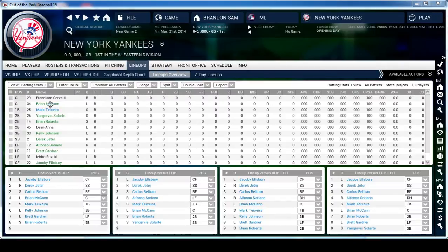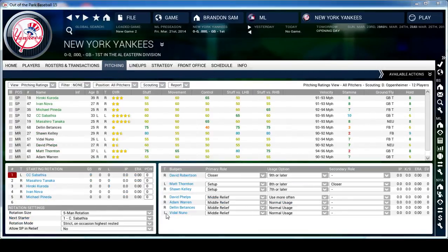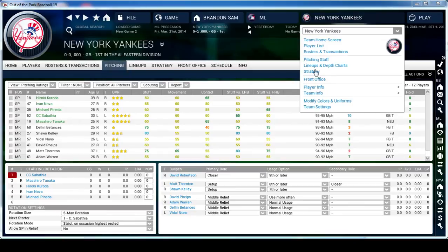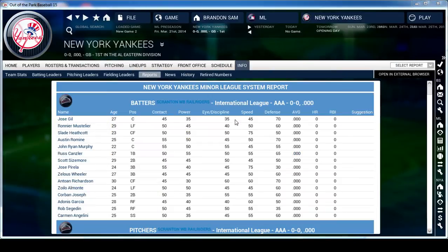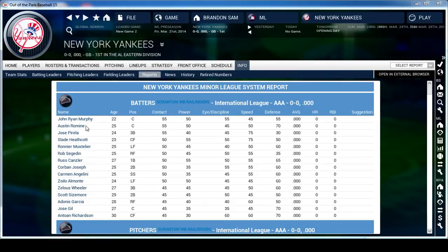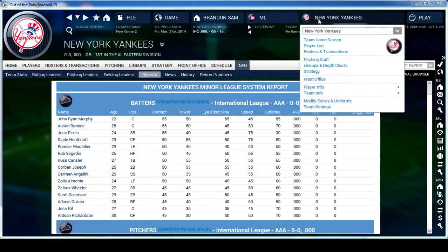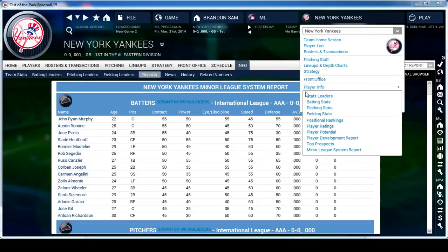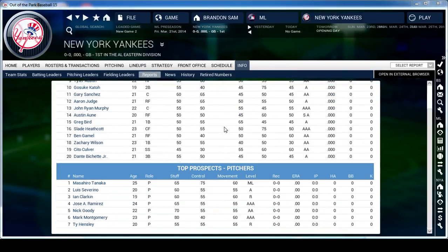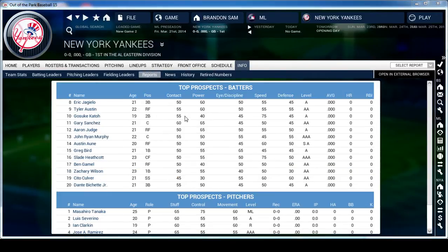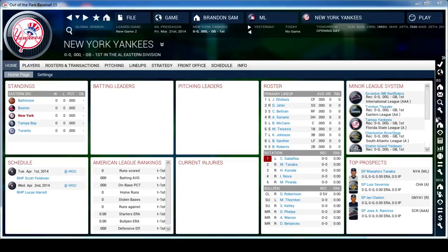From here I'll usually check out my lineup and change it as I see fit, but I'm okay with this lineup for the season. I'll look at my pitching staff - it all looks good to me. Then I'll go to Player Info, Minor League System Report, to get a good look at my minor leagues. I already know a good bit about the Yankees farm system, so I'll just look at the top prospects to get a good idea of what I've got in my minors.